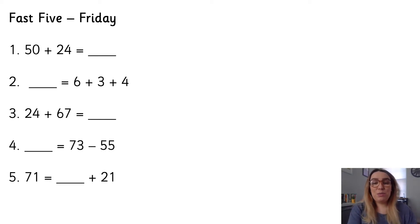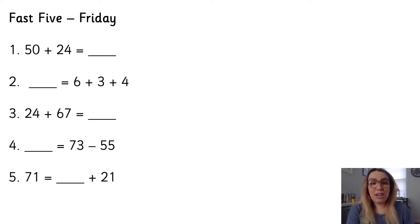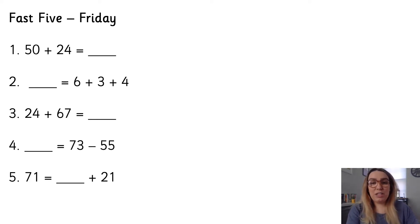Same as the rest of the week, no challenge question, your challenge is to beat your time. So you're going to pause me and off you go.